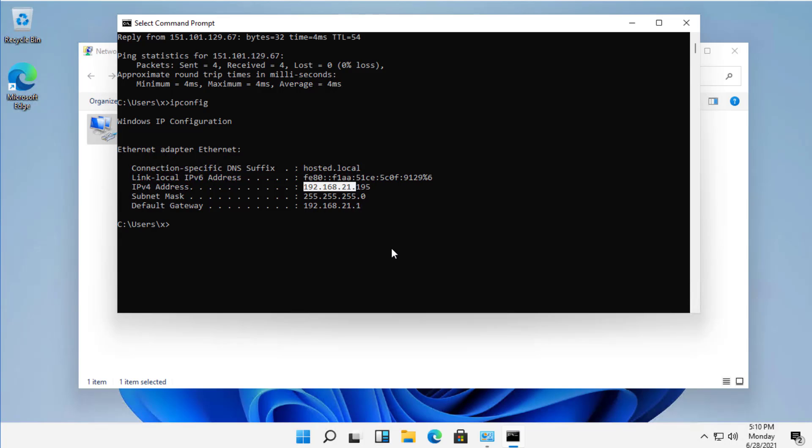In this case, 192.168.21. Yours might be 10.0.0 or 192.168.0, something like that. You also want to make sure that you write down your gateway.